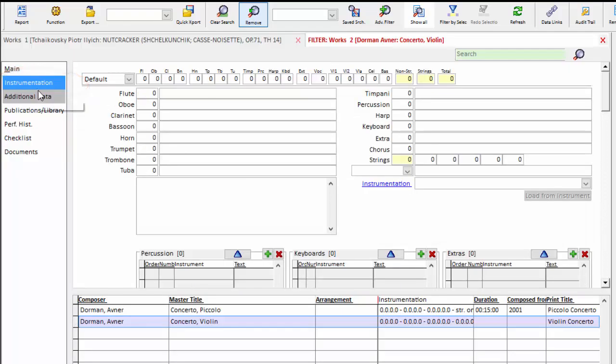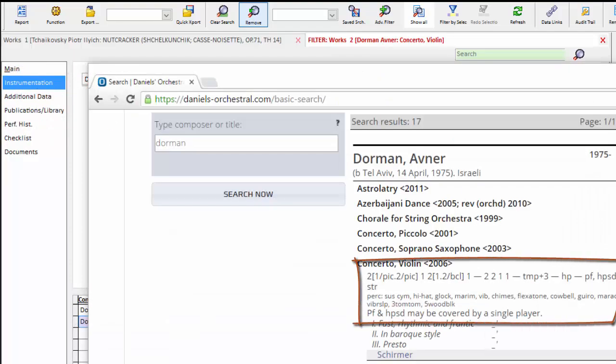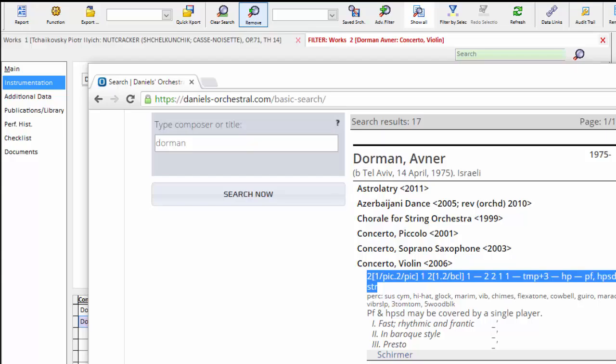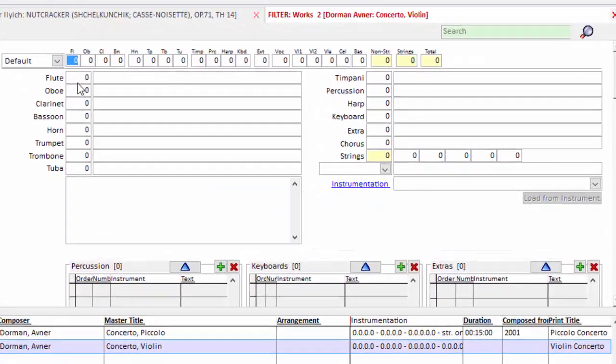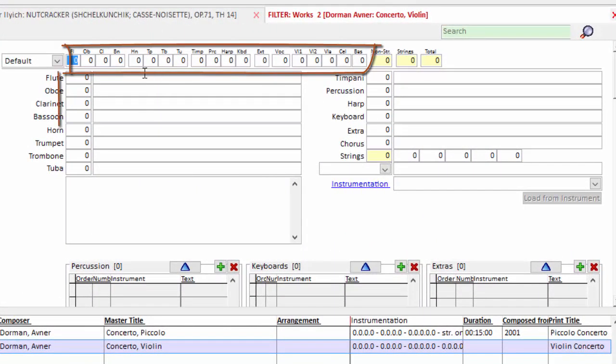I go to the instrumentation screen and again I'll pull up the composition from the Daniels so you can see the instrumentation we're going to enter. I personally start with putting in all the numbers and then I go back and put in my doublings and my percussion details and so forth. So you can see we have instrumentation numbers along the top and down the side.